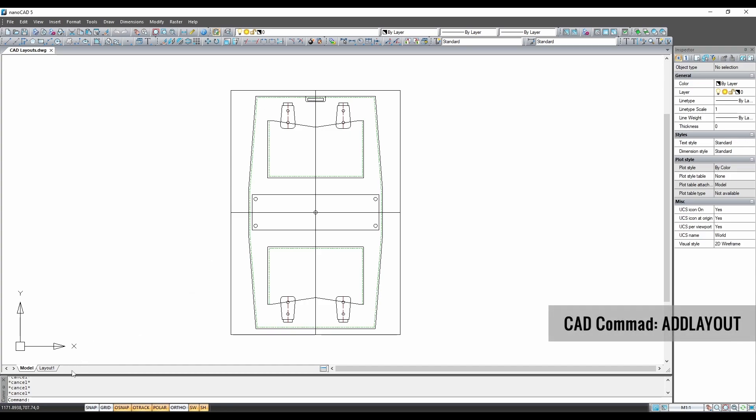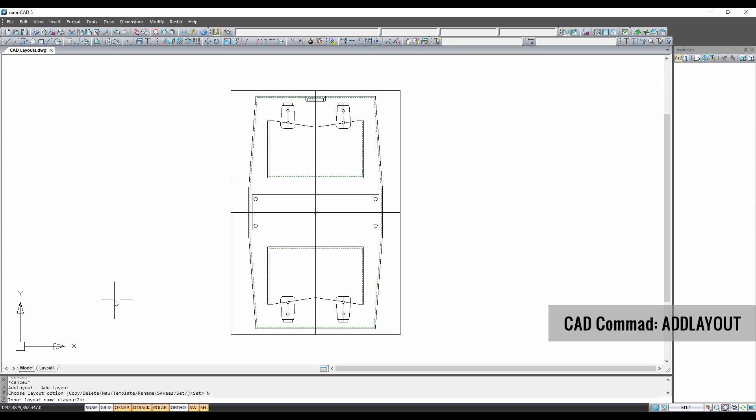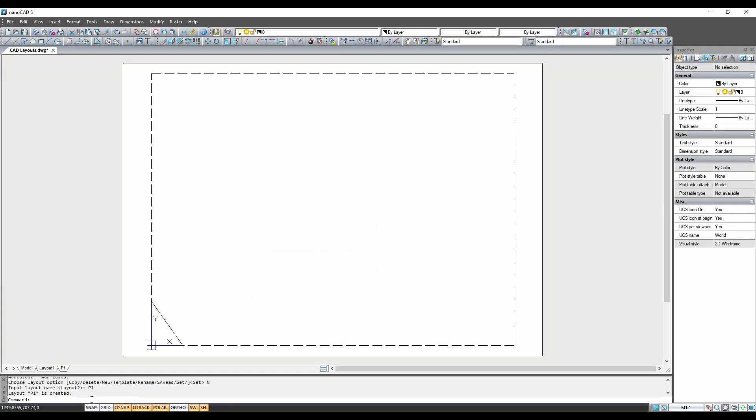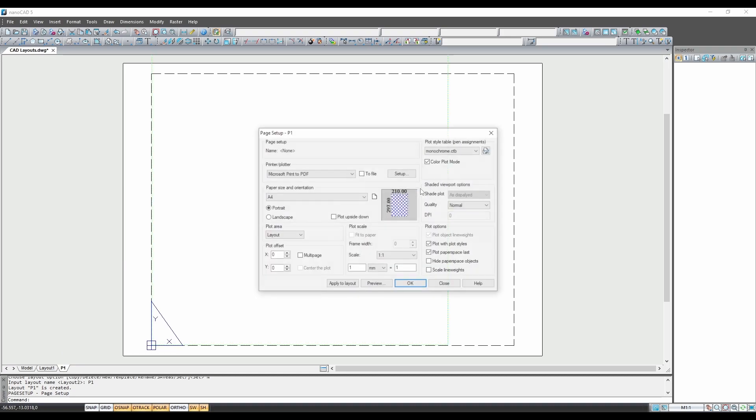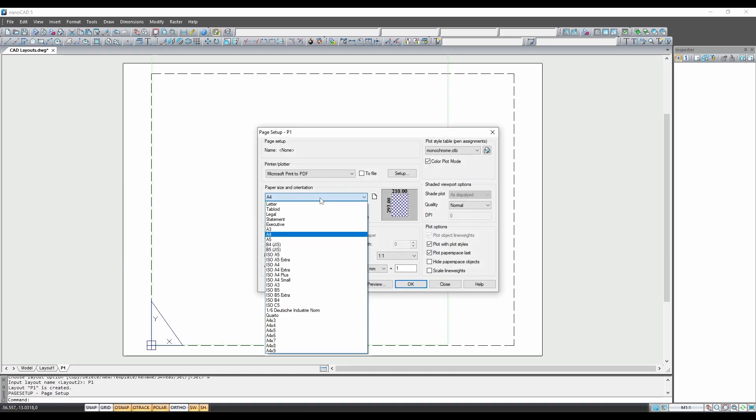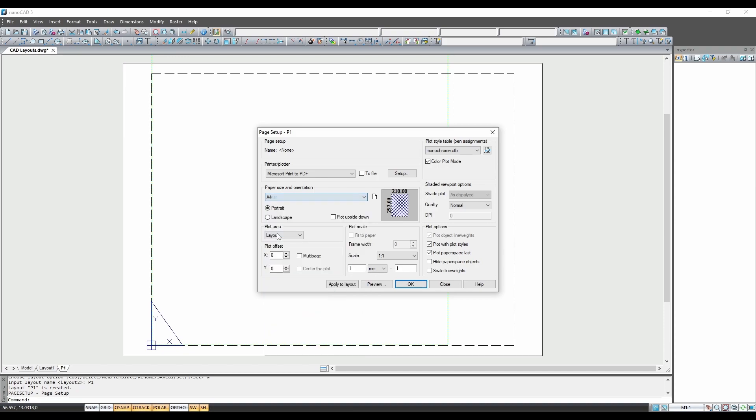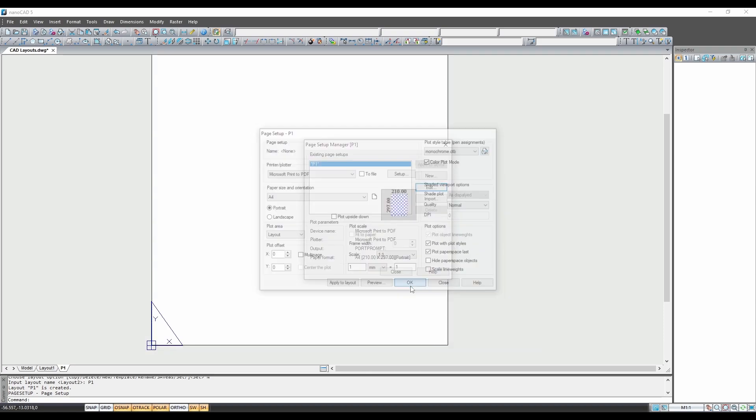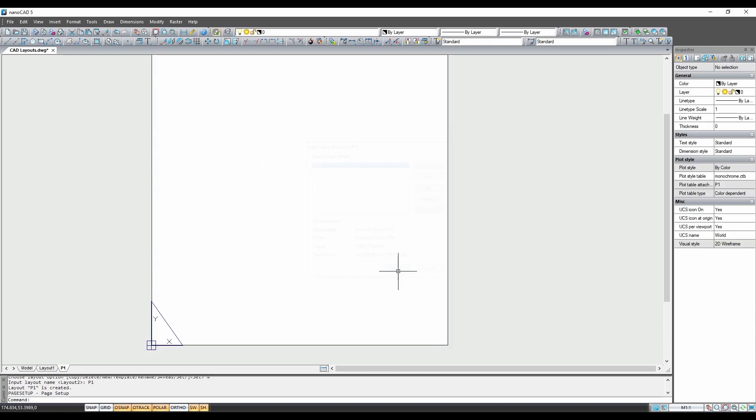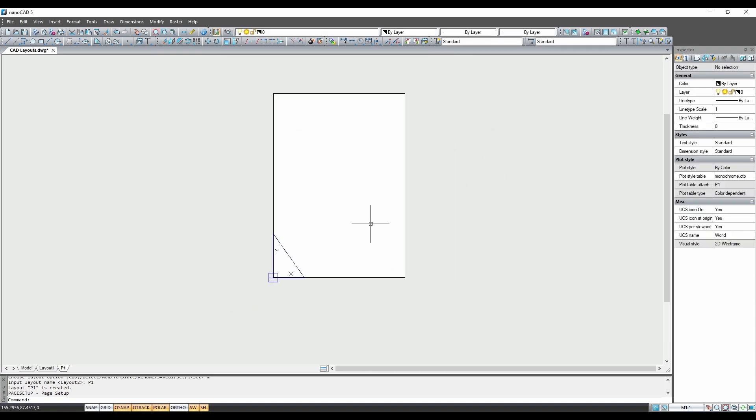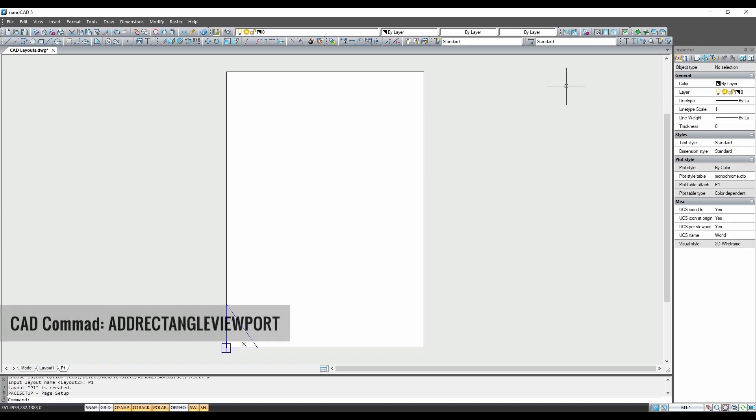The next step is to leave model space and go into the layouts at the bottom here. Right click, create a new layout and give it a name. Then under page setup, select page size and orientation the same as the grid which for me is A4 page size and portrait orientation.